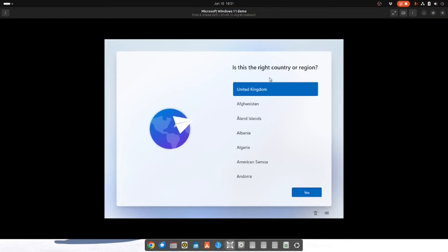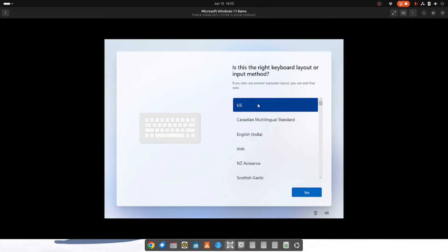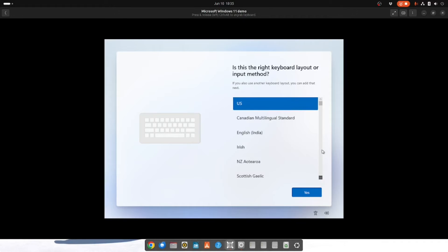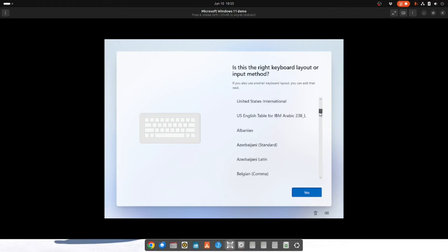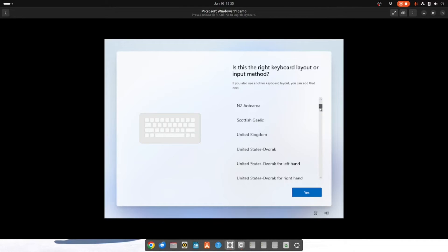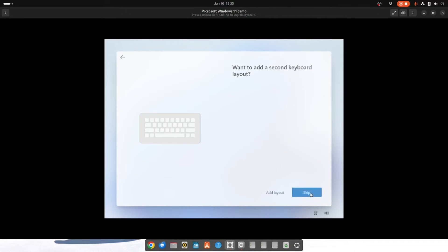So here we are at the setup screen. Is this the right country or region? Yes it is. So we're going to select yes. Now is this the right keyboard? No it's not. We kind of want the English UK one. I'm not sure why they order it the way they do. But there we go, United Kingdom. Select yes. Would you like to add a second layout? Skip that.